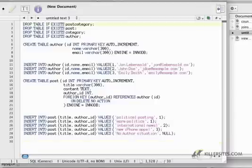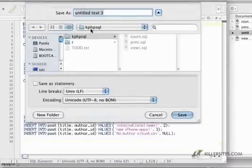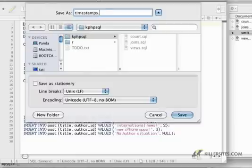Paste it in, hit save, and this time I'm going to call this timestamps and timing.sql.